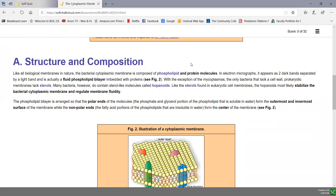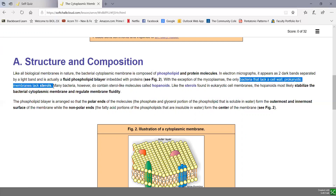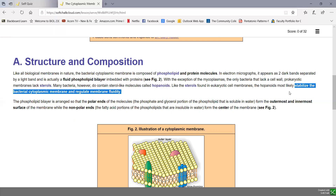Like all biological membranes, the bacterial cytoplasmic membrane is composed of phospholipids and protein molecules, appearing as two dark bands separated by a light band in an electron micrograph. That dark-light-dark appearance is because it is a bilayer — two layers of phospholipids. With the exception of mycoplasmas, bacterial membranes lack sterols, but bacteria usually contain sterol-like molecules called hopanoids, which most likely help stabilize the cytoplasmic membrane and help regulate membrane fluidity.